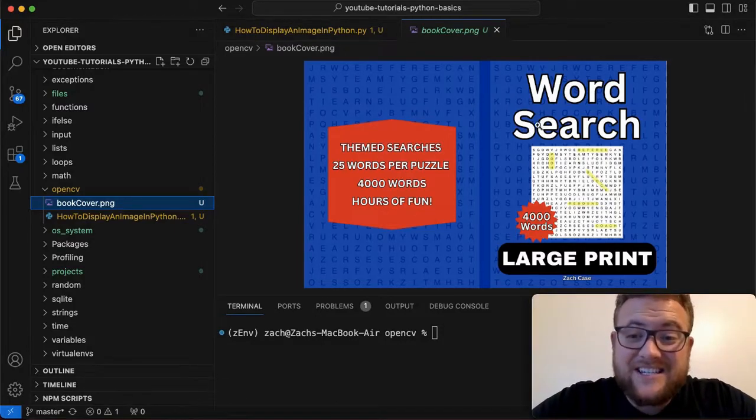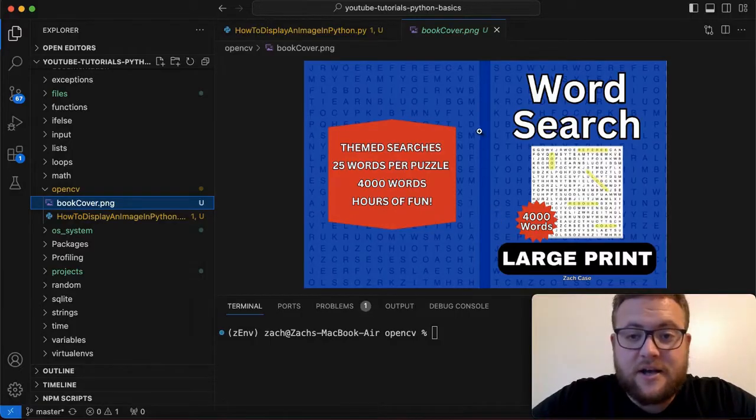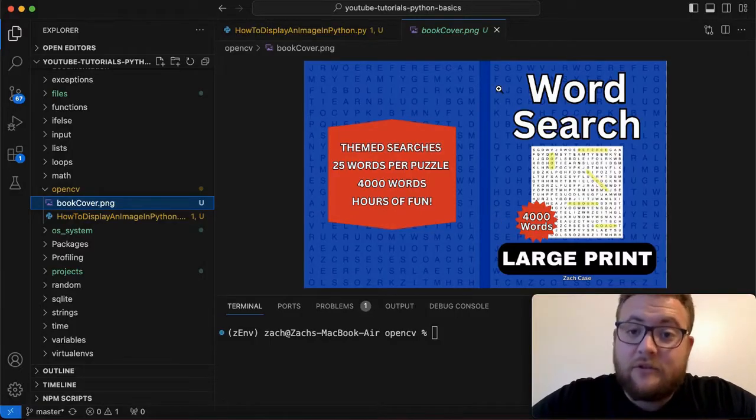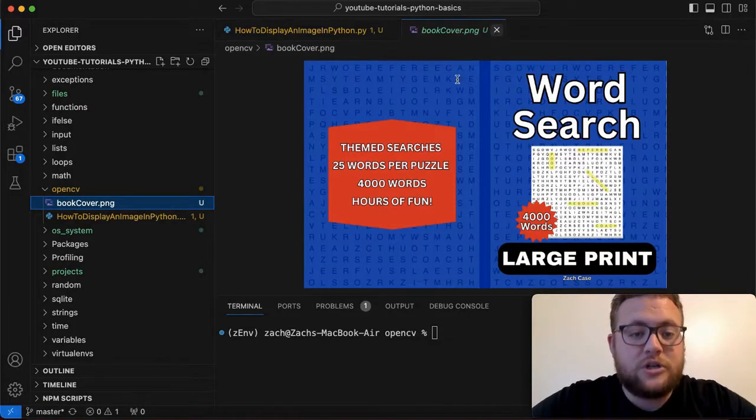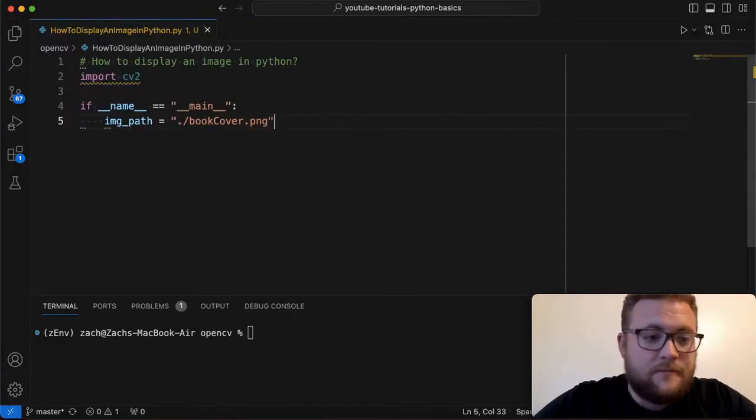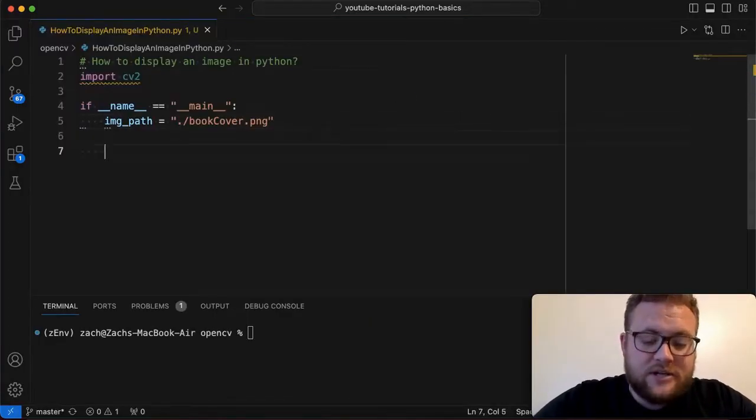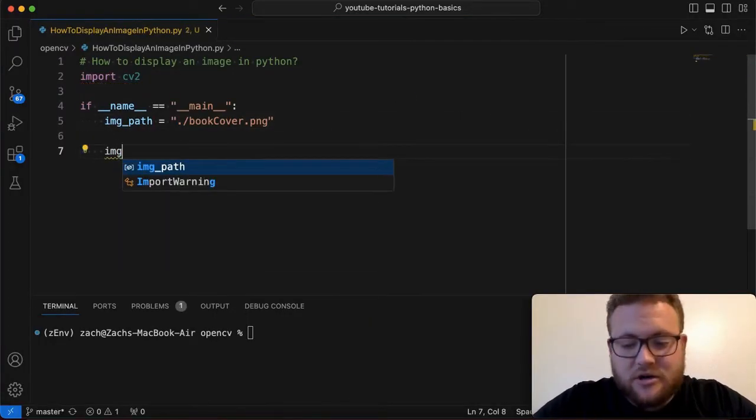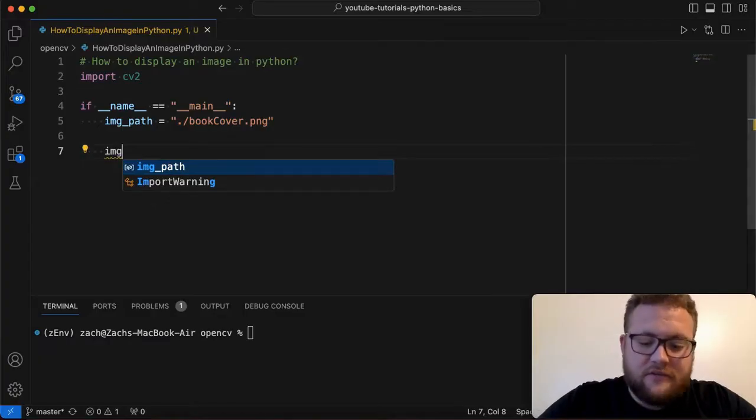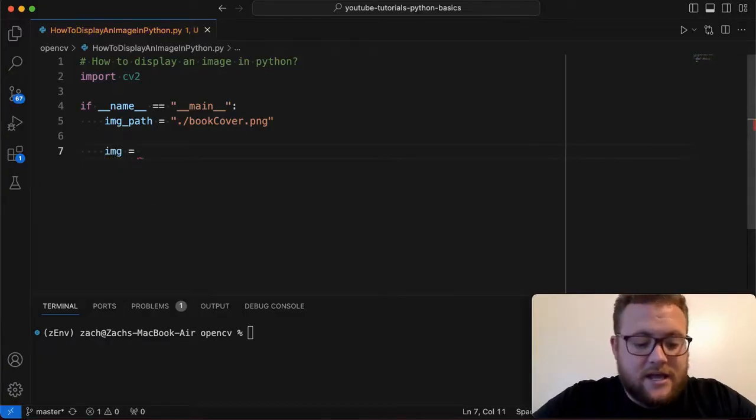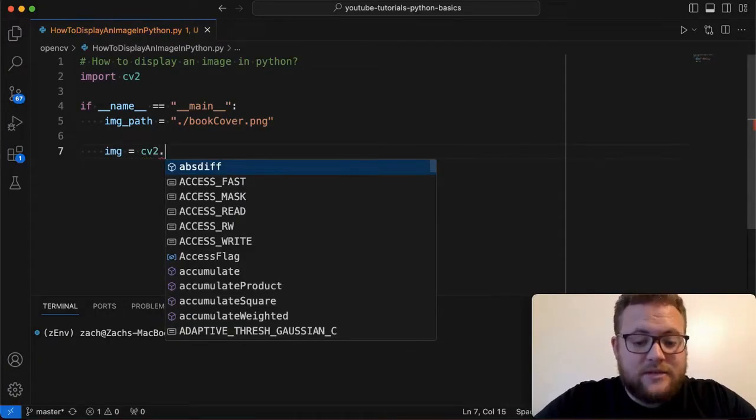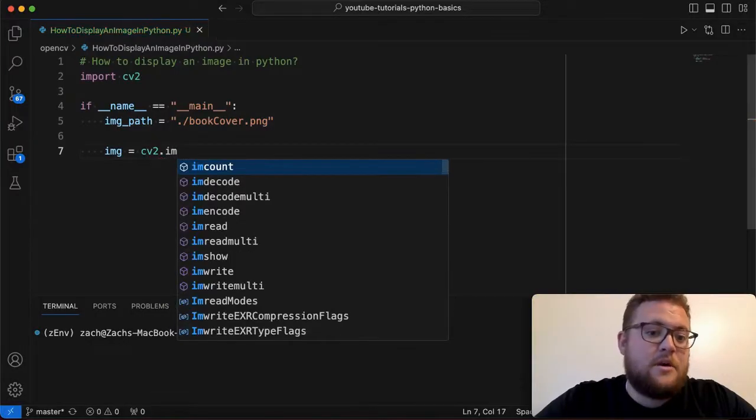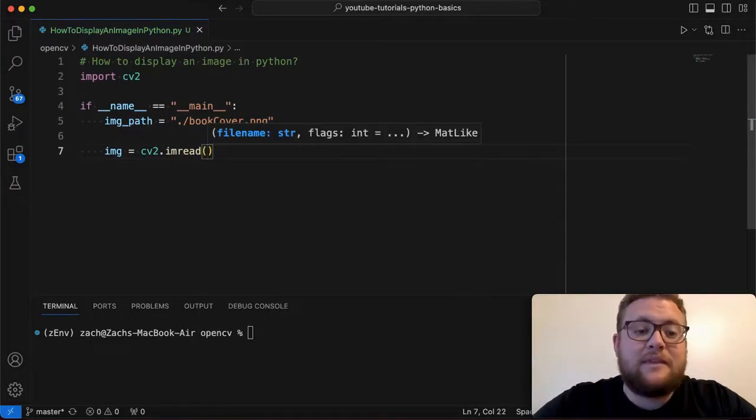But essentially this is the book cover and we're just going to display this but to do that we have to load it into actual memory that we can use. So to do that essentially what we need to do is we just need to create an image. What I like to do is I just call it img for the image variable and then we say cv2 dot and then we say imread and then we give it the path.